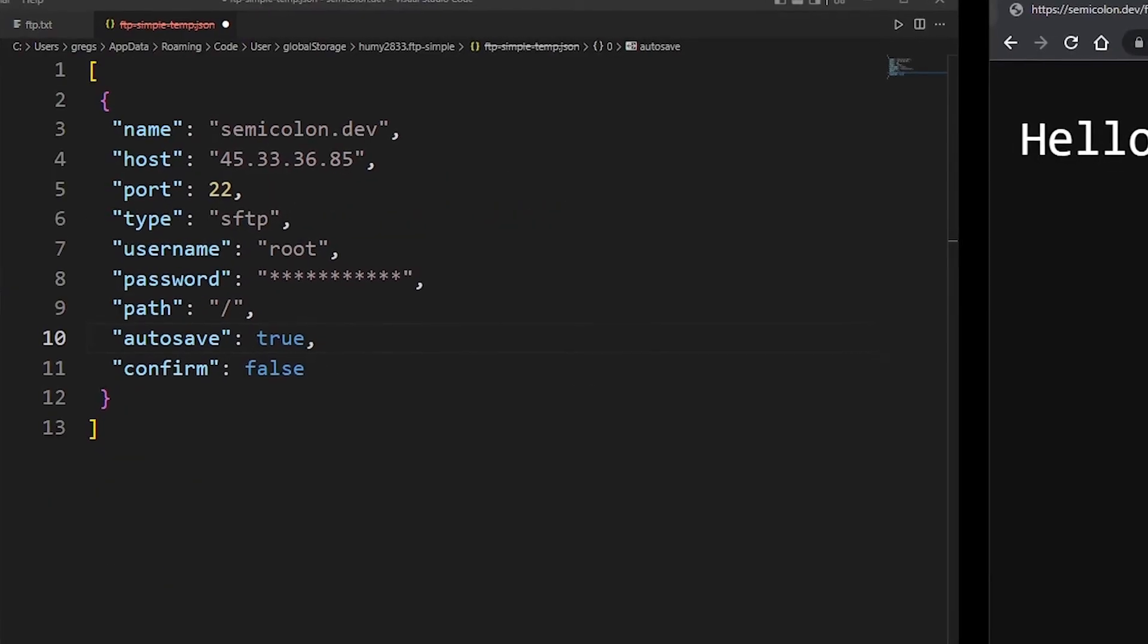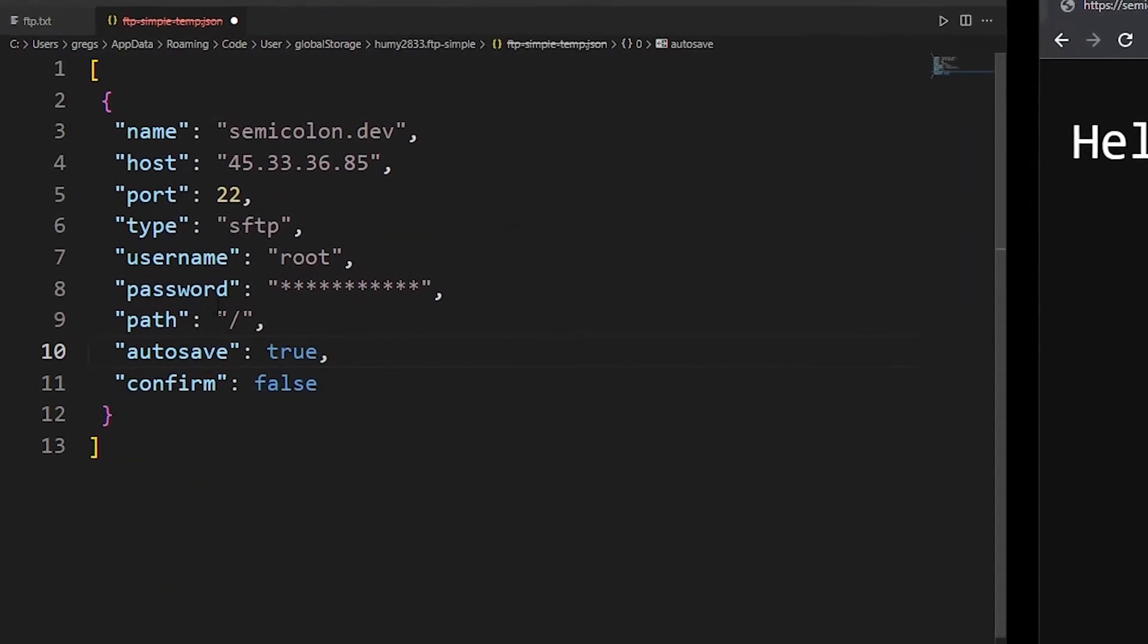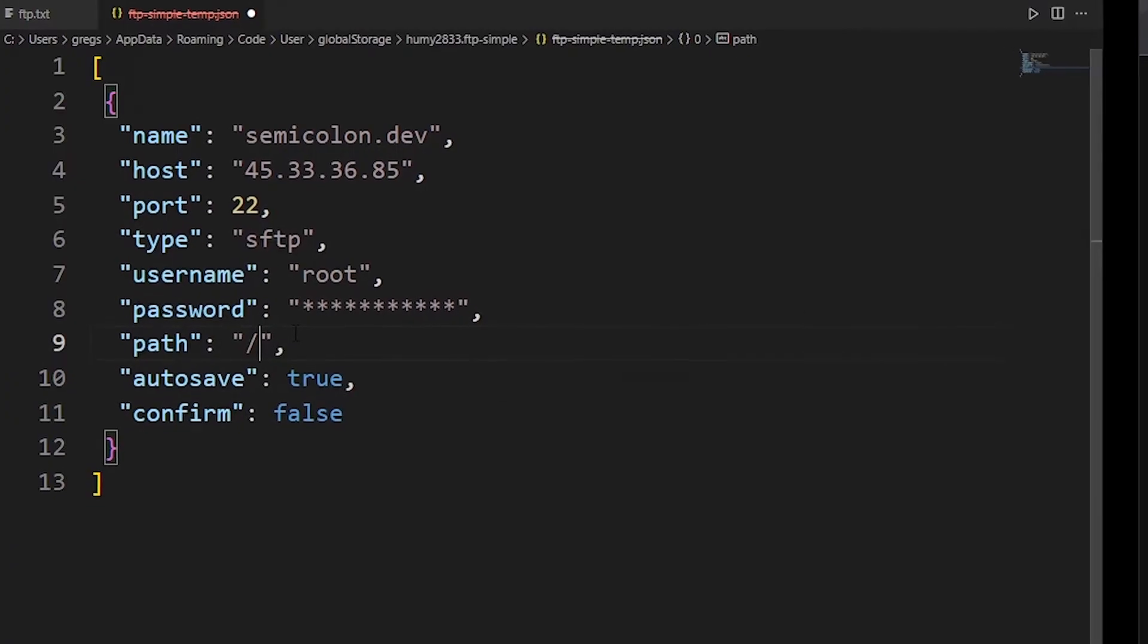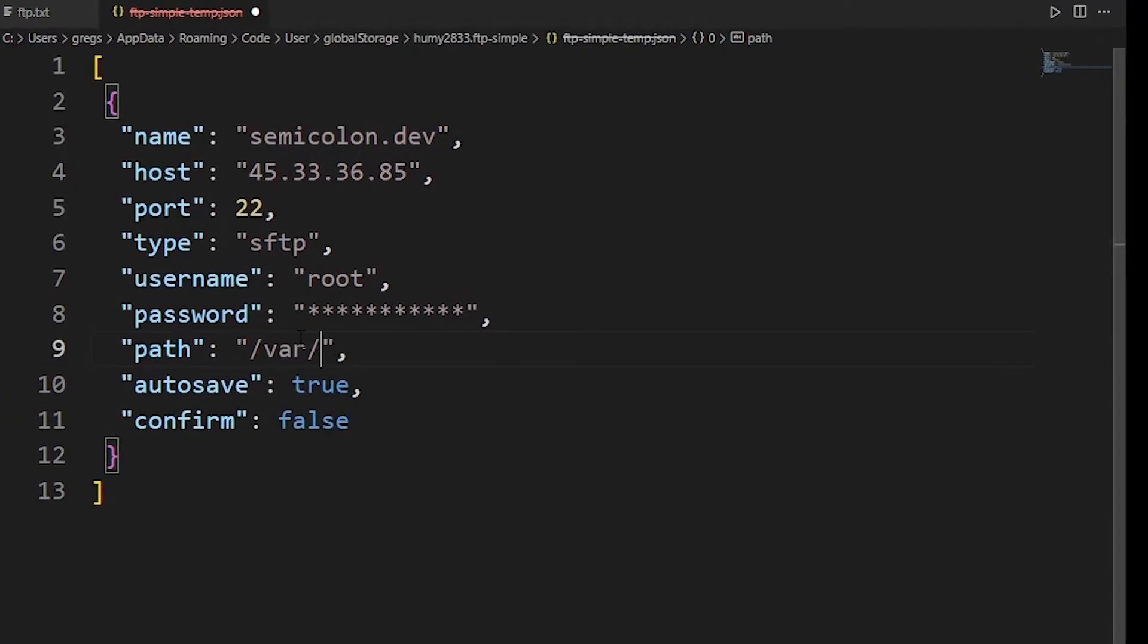On my web server my site is located at /var/www/semicolon.dev so type your own root folder there if you have one.